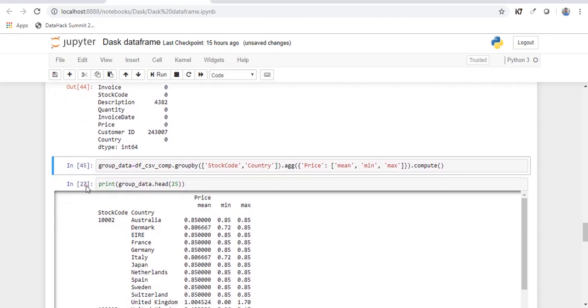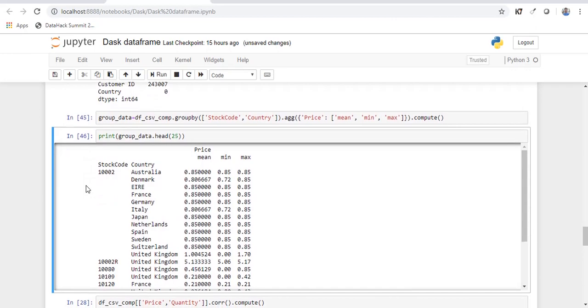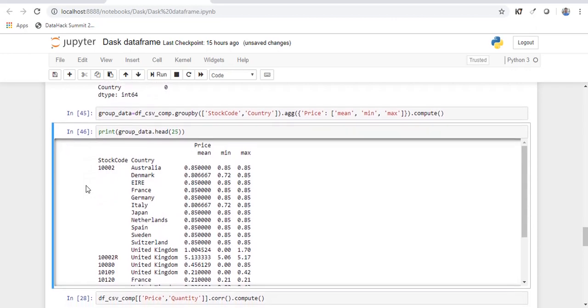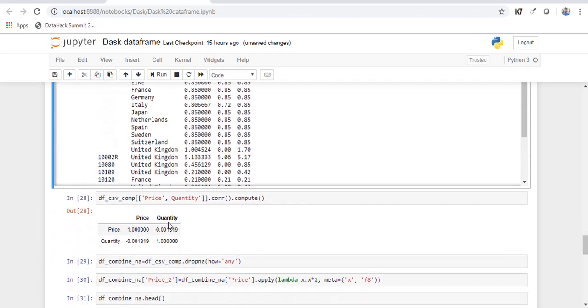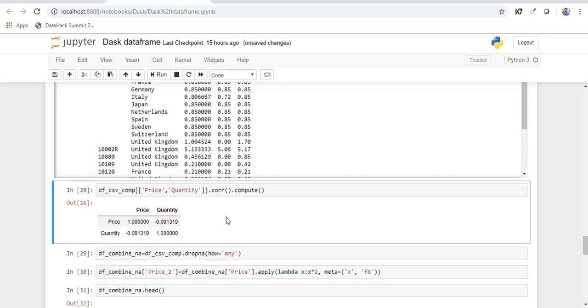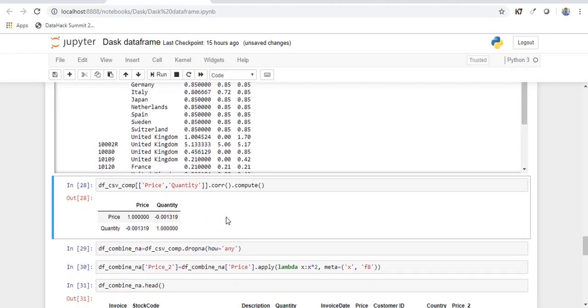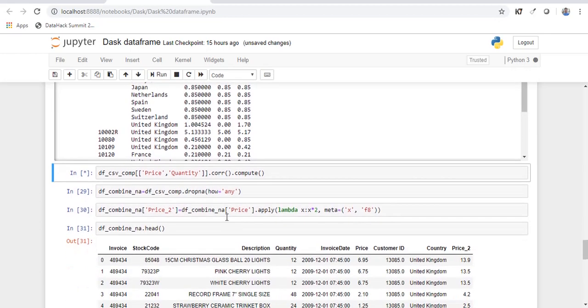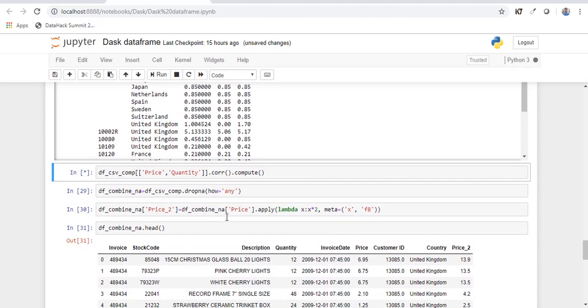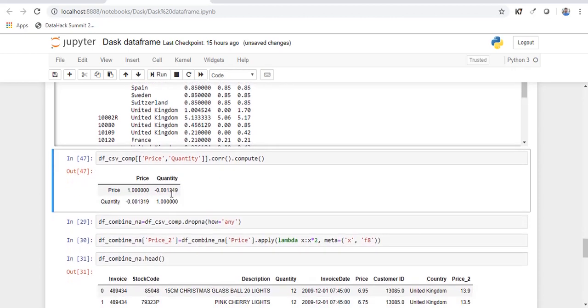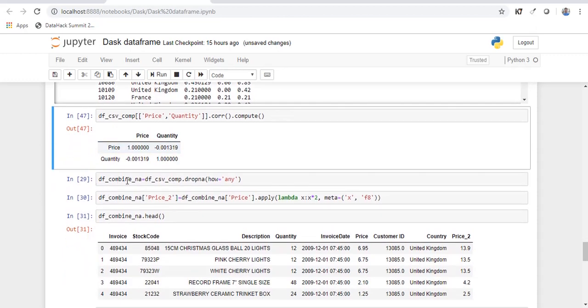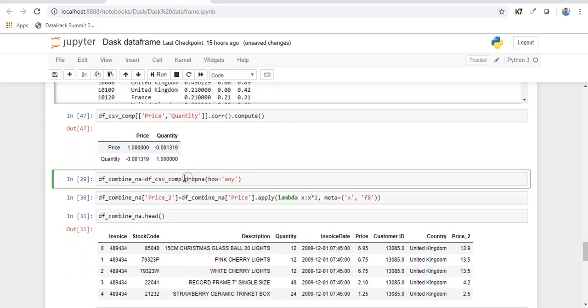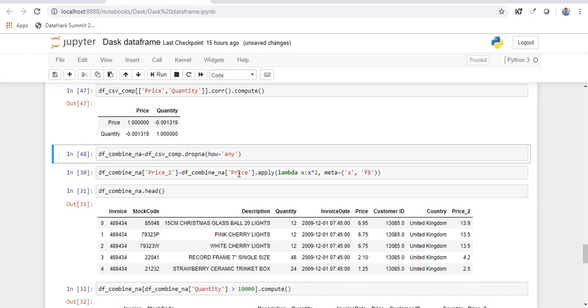So this happened quickly as well. And you have the result. So the way you compute the correlation is also the same. So I've just picked two variables and I'm looking for the correlation. And the way you drop the missing values just using this function drop any. So I want to drop all the values where you have at least one missing value.